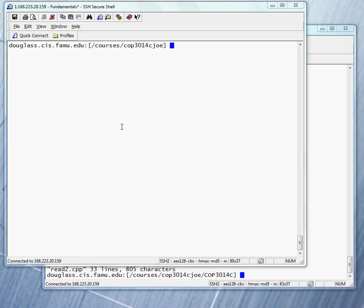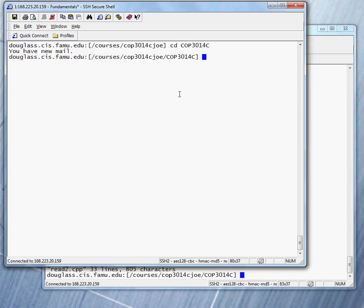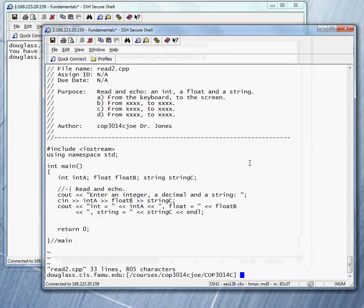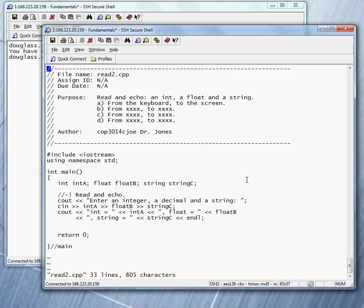So we're going to do a very simple program. I want to remind you that when you're doing work in Unix, it makes sense to do work in a specific directory. If you're doing a program, you should do it in a directory called 3014C. This directory has been created for you. Let me bring the program up.